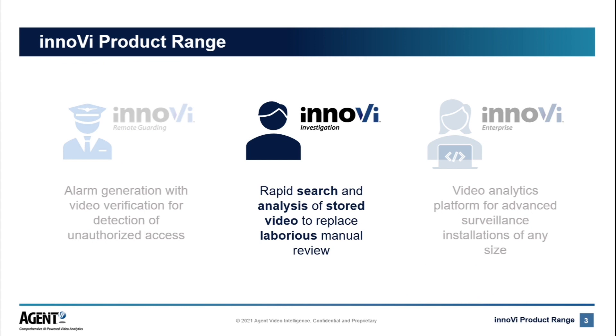Today, we're going to focus on Inovie for Investigation, which is one of our packages offered as part of our Inovie AI video analytics platform. You can also find webinars introducing our remote guarding or enterprise package on our website or YouTube channel.